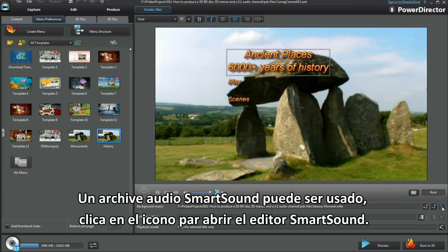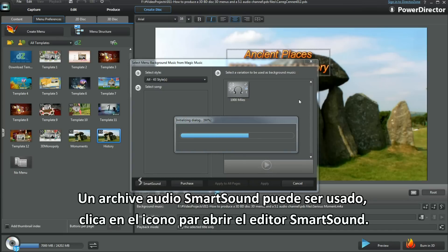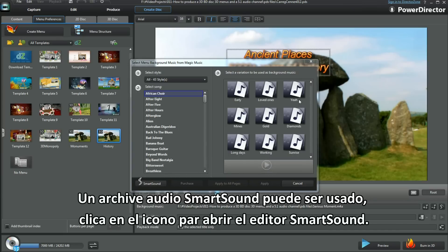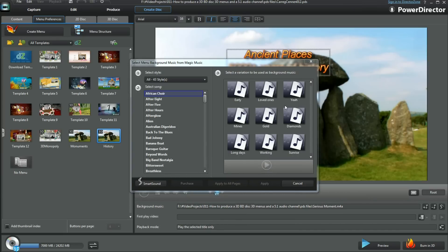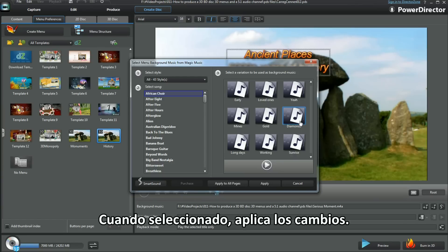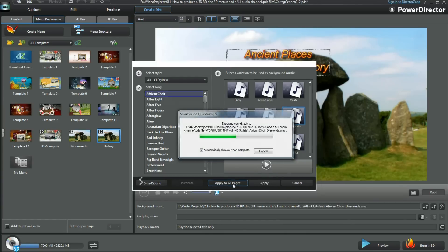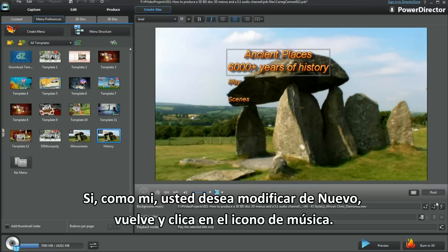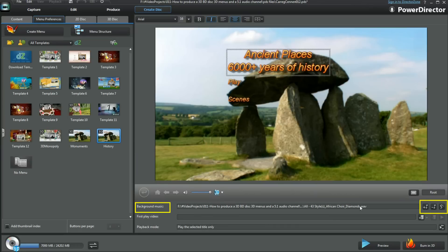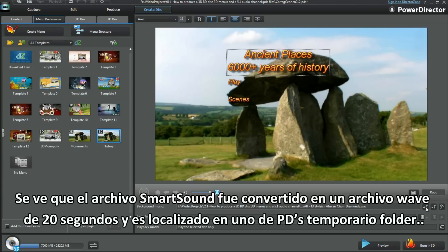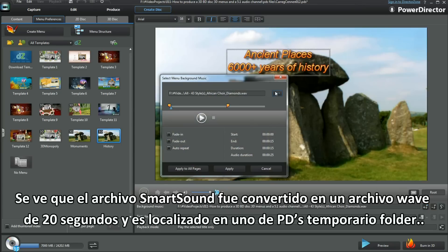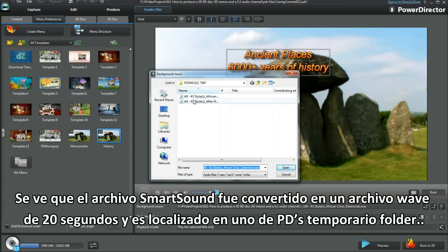A SmartSound audio file can be used. Click on the icon to bring up the SmartSound interface. Once selected, apply the changes. If you want to change back, go and click the apply music icon. We see the SmartSound file has been converted into a 20-second WAV file and is located in one of PD's temp folders.